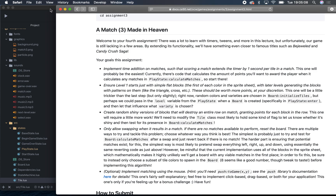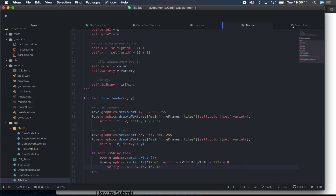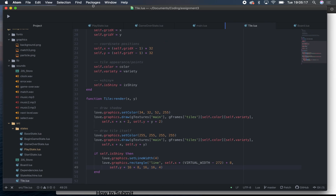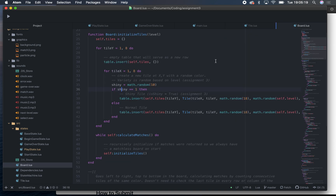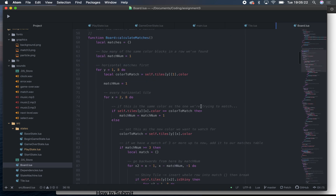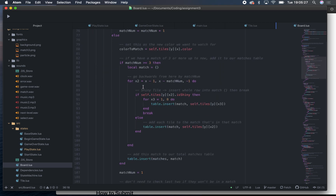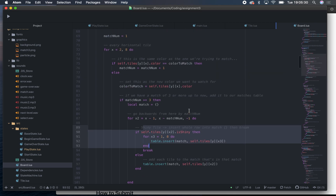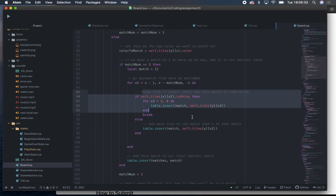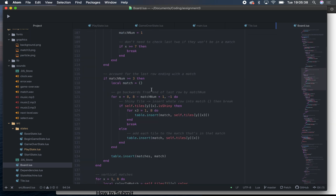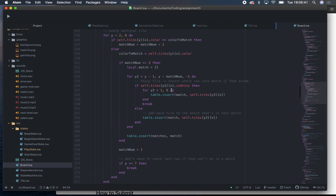To destroy the entire row or column, the logic is in board.lua in calculate_matches. For horizontal matches, if a shiny tile is found, I stick the whole row into the matches array. Down in the vertical matches section, I do pretty much the same thing — test if the tile is shiny, and if so, add the whole column.